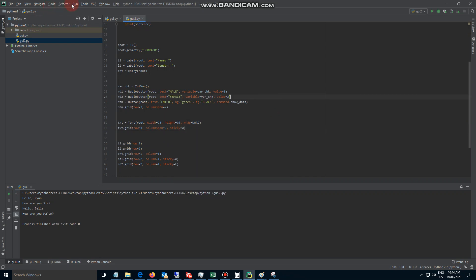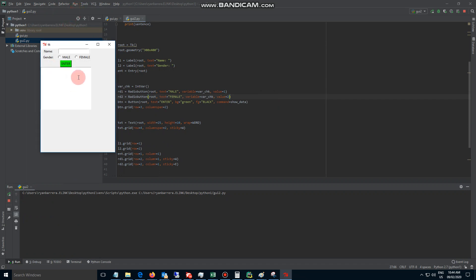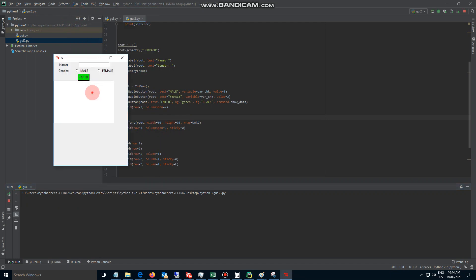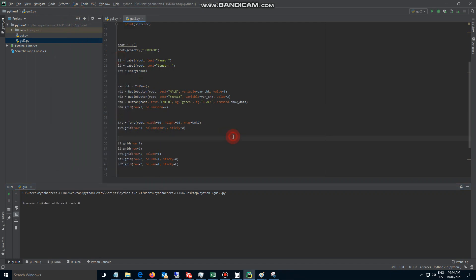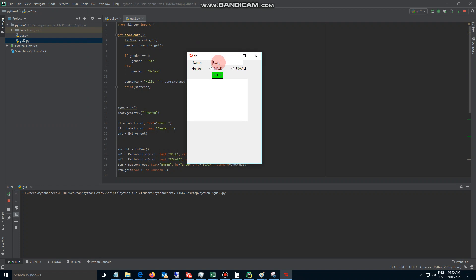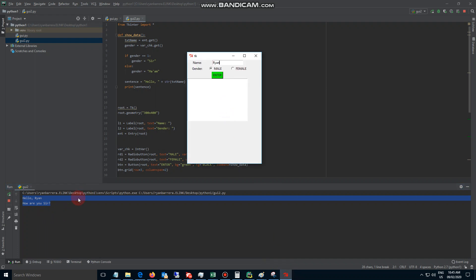Let's see — okay, this is our text widget. Let's change the width to maybe 30, there you go, or maybe 40 later. But I think that's fine for now. Let's try to run this again — Ryan, male, enter — and what we want is instead of displaying the result in the console, we want it to show in this text area.